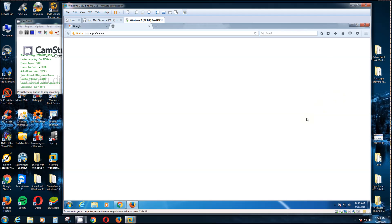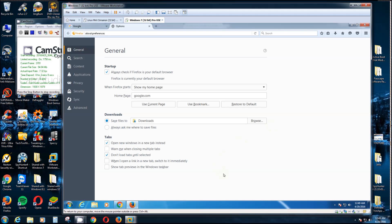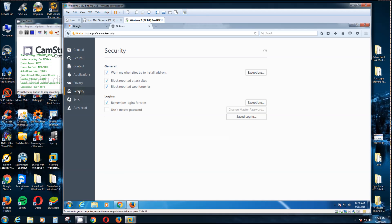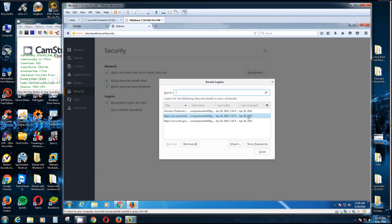This is for Firefox. Now for Sync, this is where you would sign in. I'm already signed in, that's why it says Disconnect. And down here is what you choose what to sync. I just got Bookmarks and Passwords on this one. But to find your passwords, click Security and right here click Saved Logins.